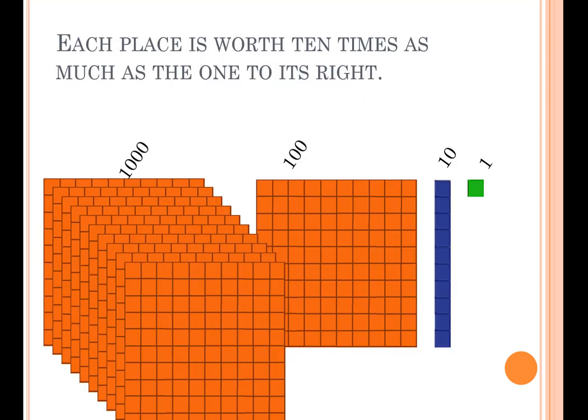Our number system is based on 10. Each place is worth 10 times as much as the one to its right.